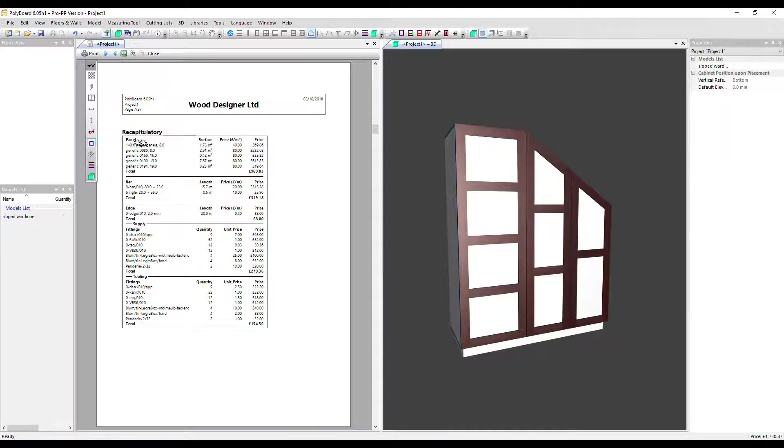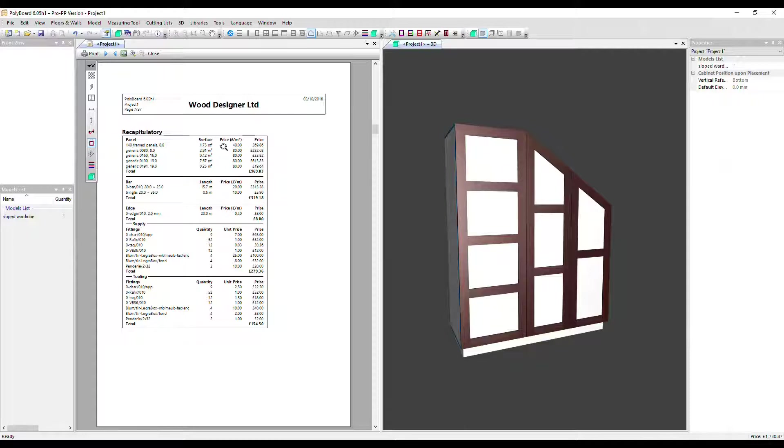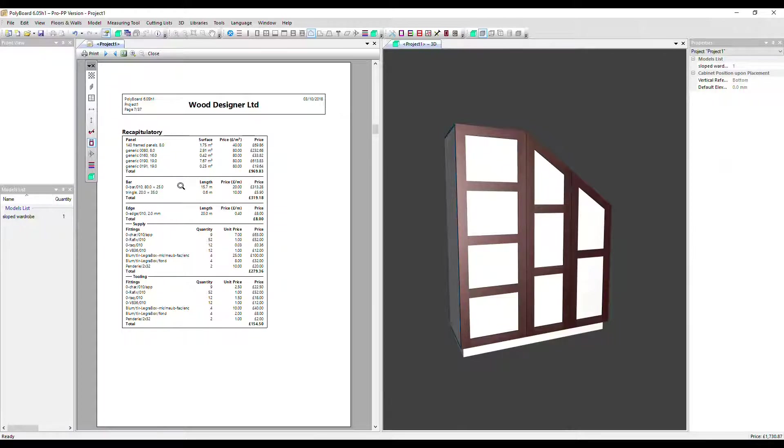First of all, we can see our panel materials, how much in terms of surface area have been used. We've got a price per meter squared set, so therefore there's a price calculated for this specific project. We've got the same for our bar materials, that's measured in length and edging as well, measured in length.